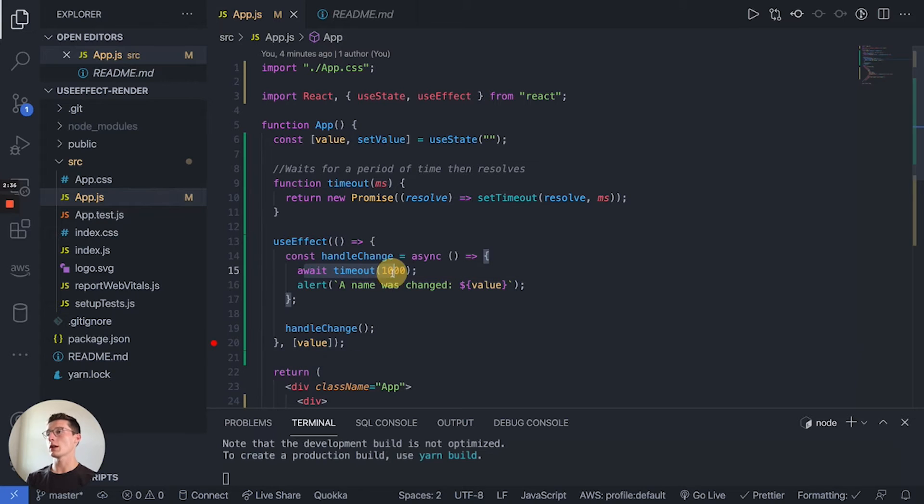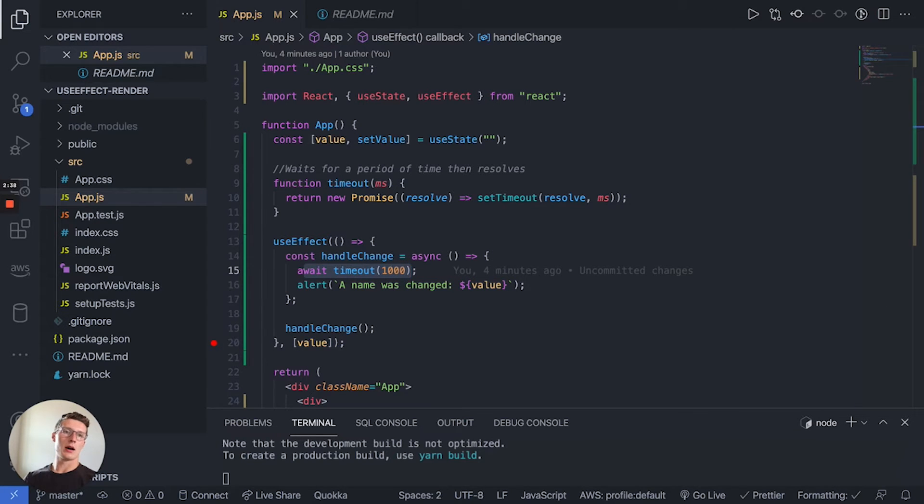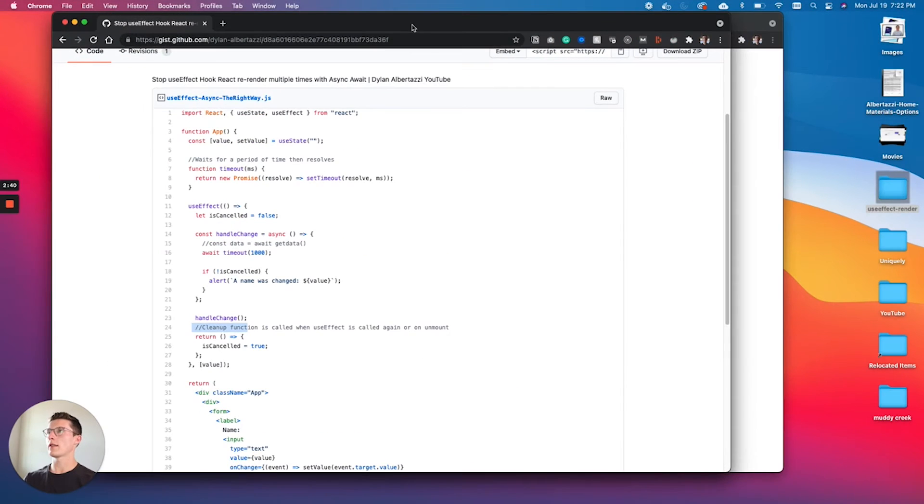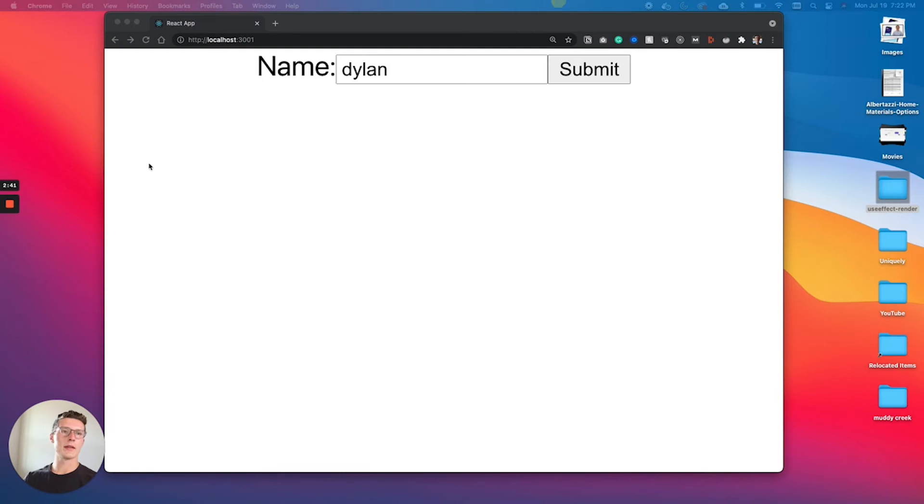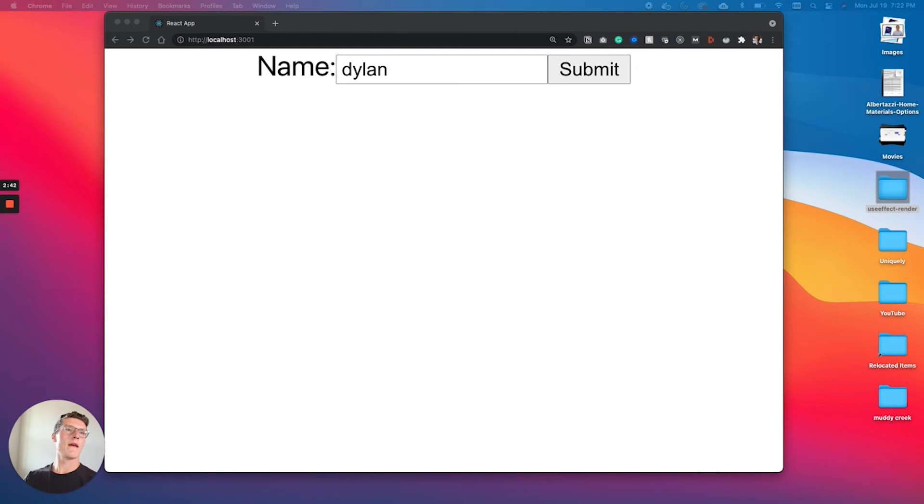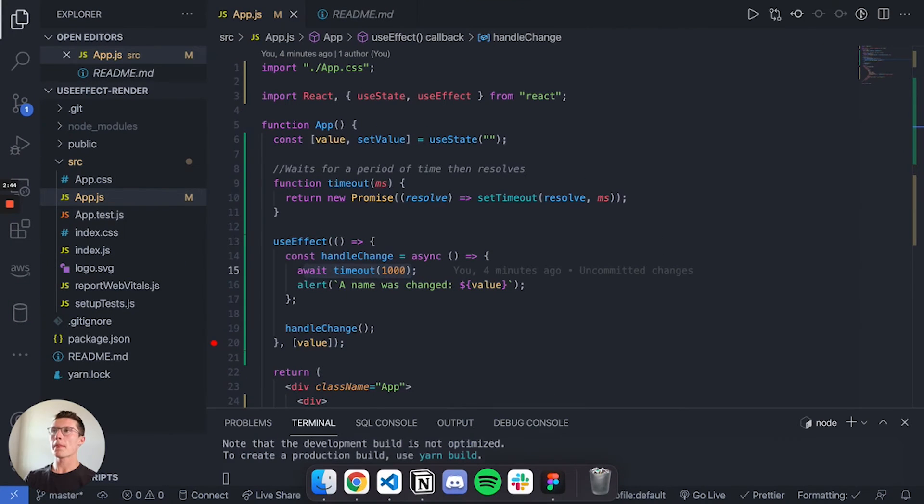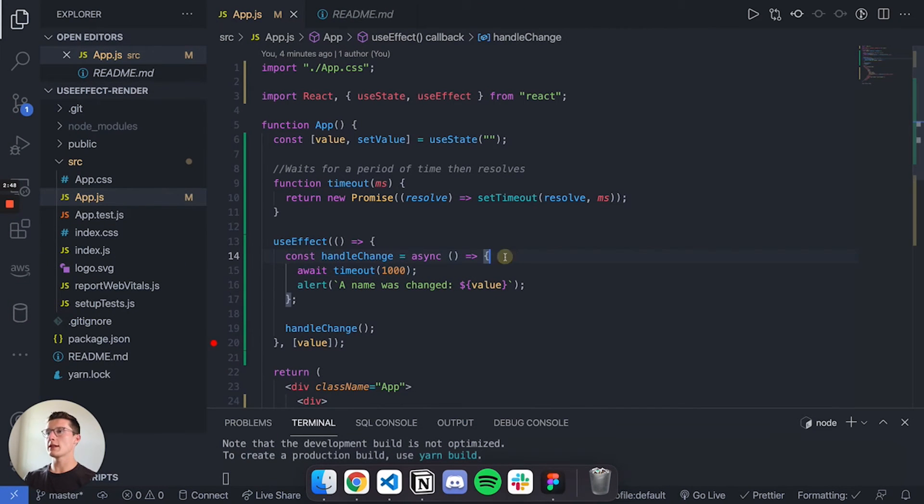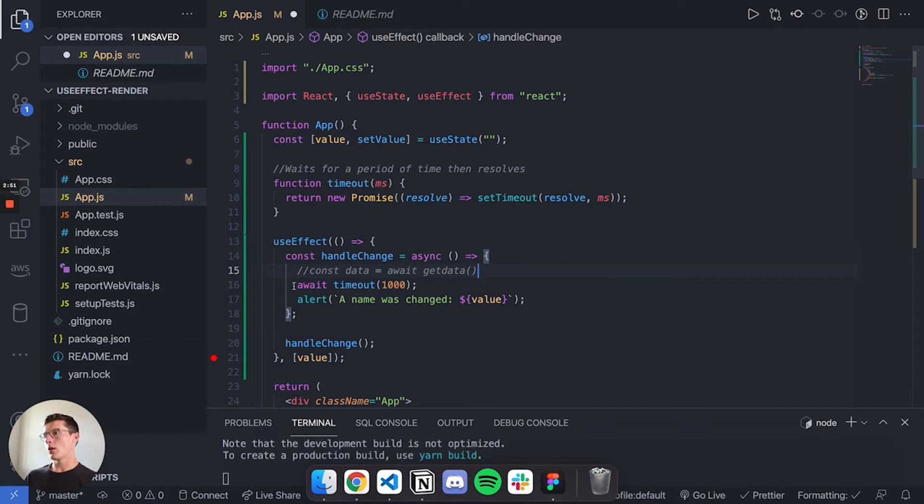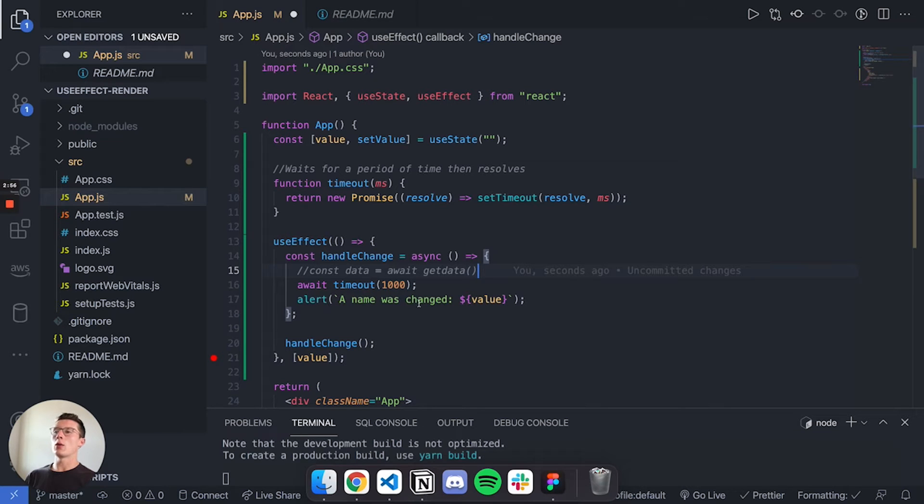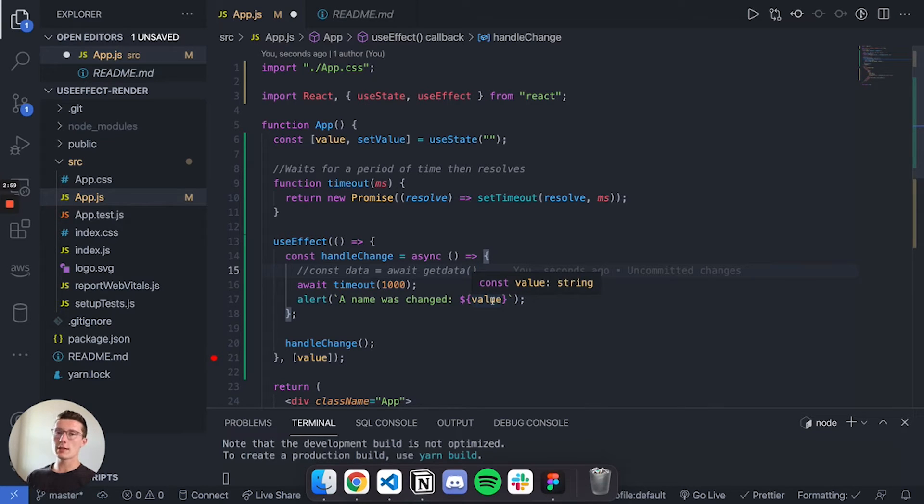handleChange is going to wait one second. Let me go back to the gist - I like the comments I have here. Waiting one second mimics an API call. So we're making our API call, waiting one second, and then once that's done we're just going to send an alert of the value. Once again I know this is contrived but it gets the point across.